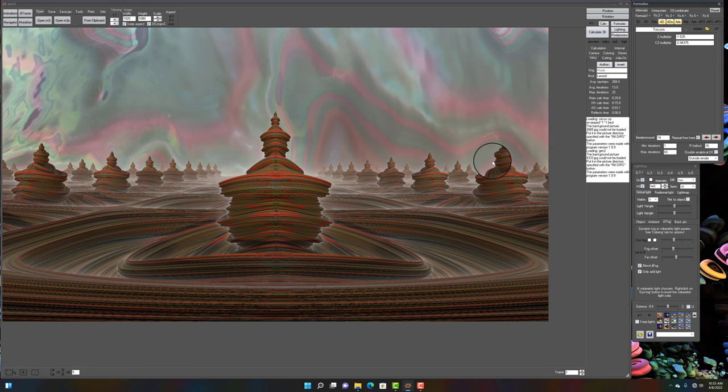In the description, you will find every single one of these parameters available for free download, of course. So, please, if you'd like to follow along or tweak these to your liking, sky's the limit. Do whatever you want.